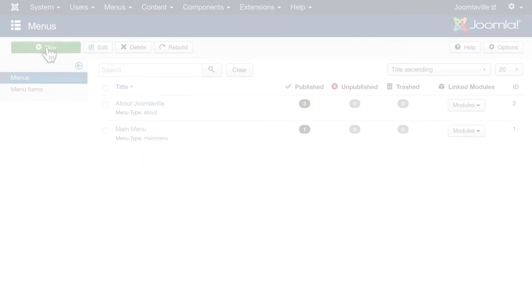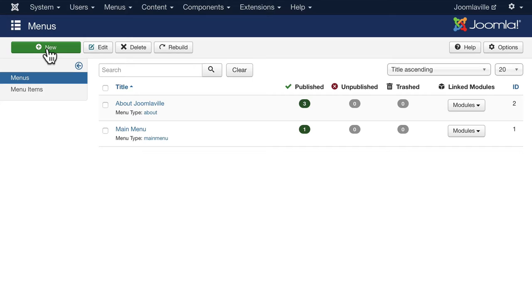So we've talked about how to add menu items for individual articles. The next menu I want to show you is the category blog.